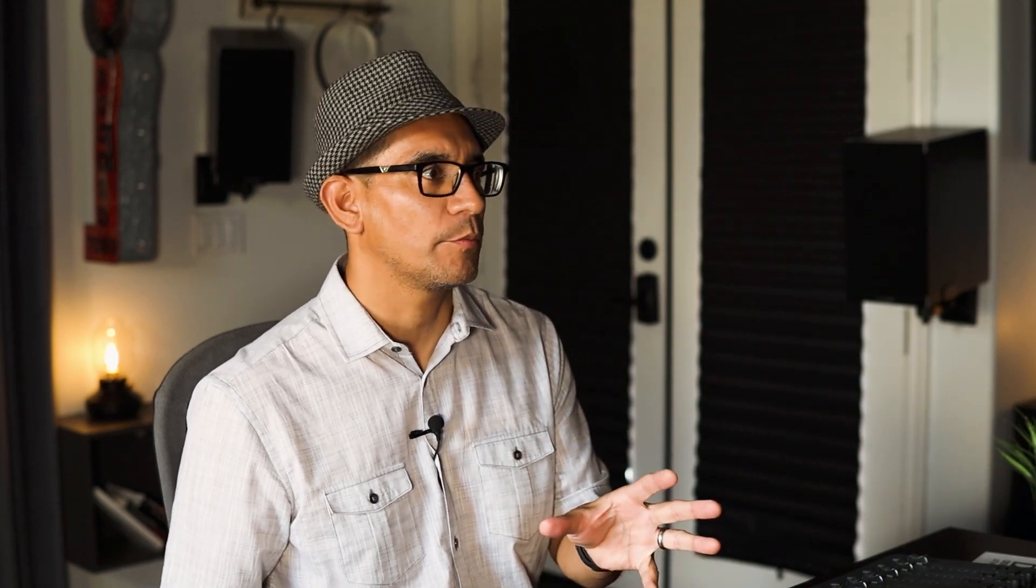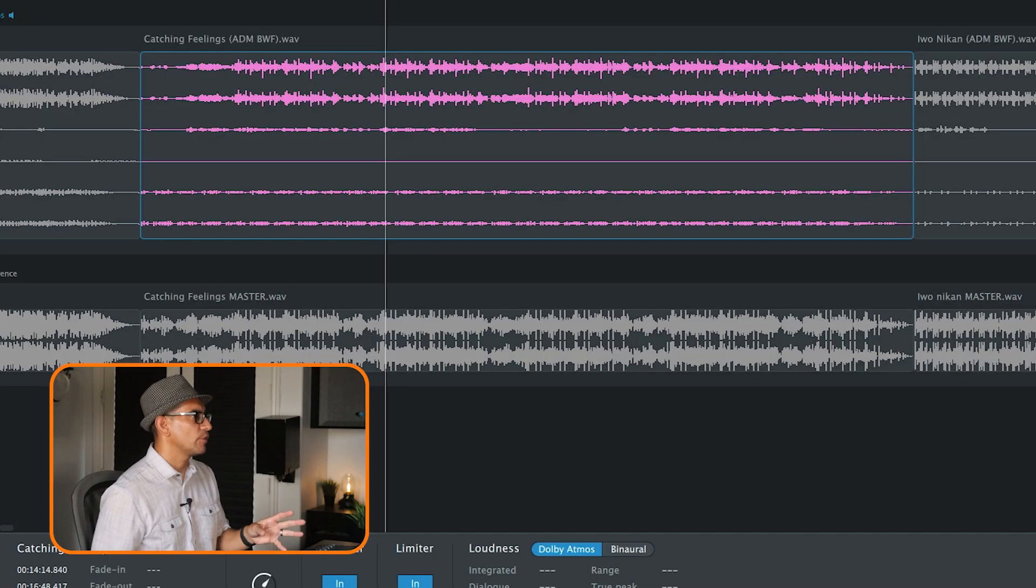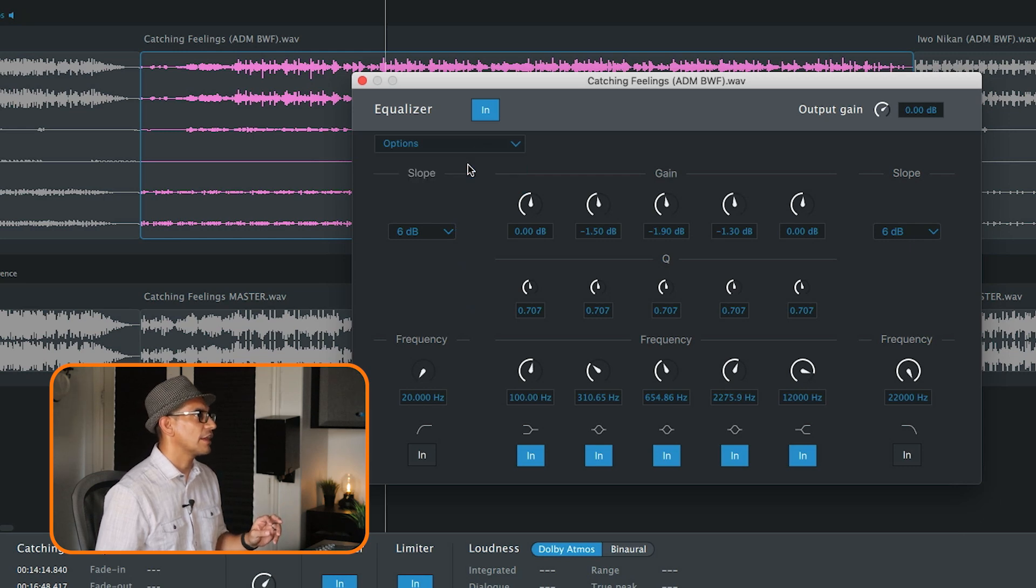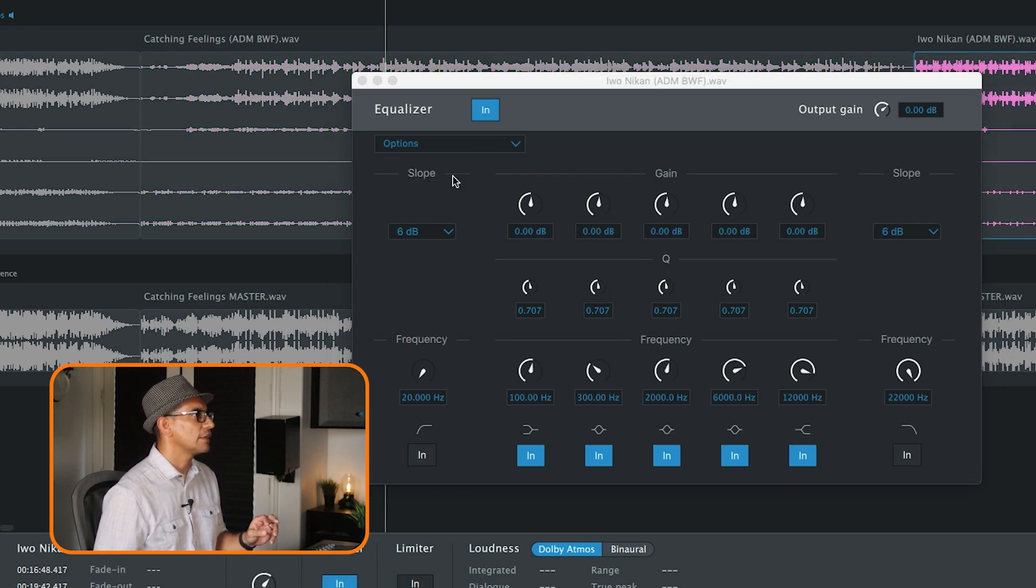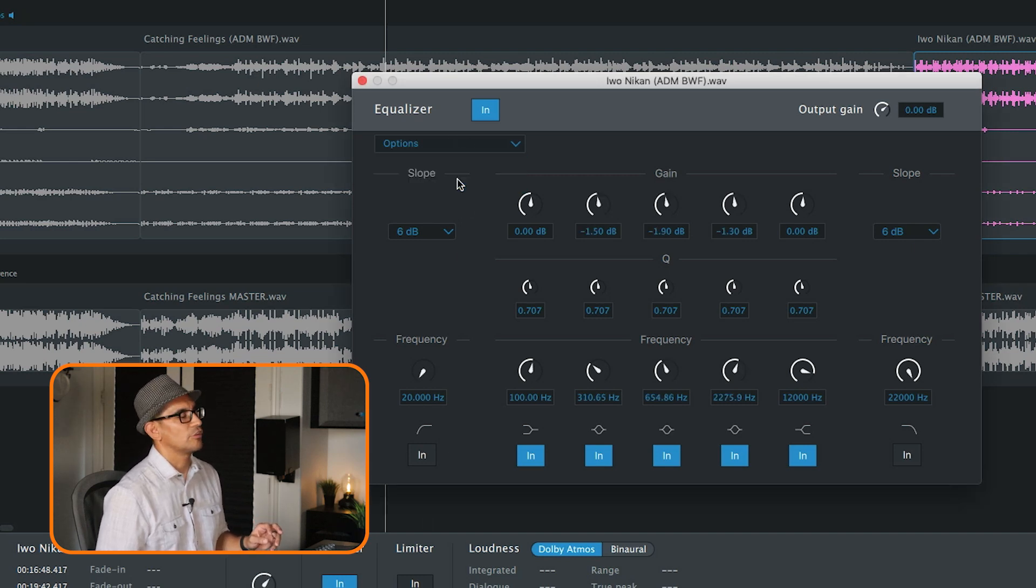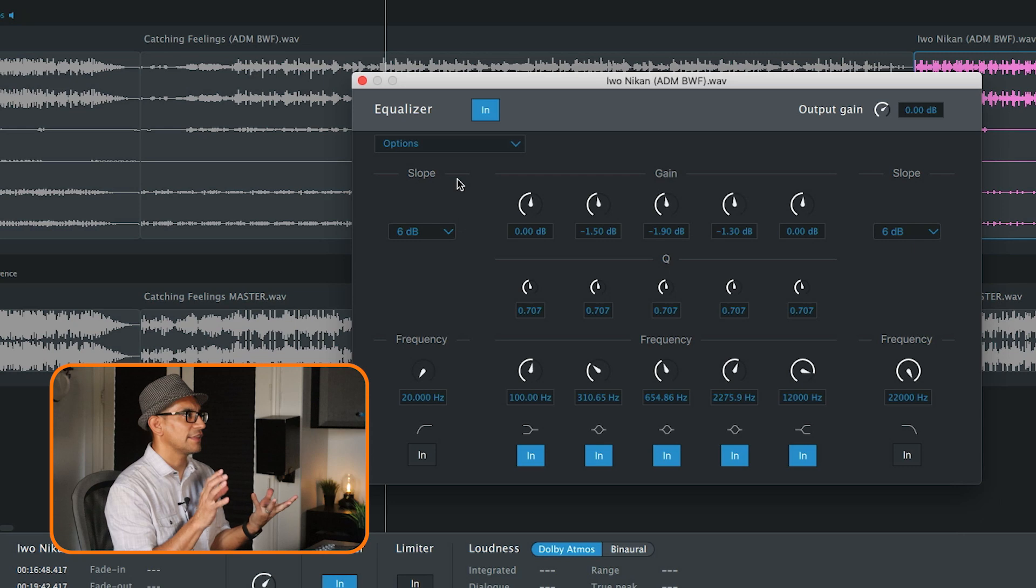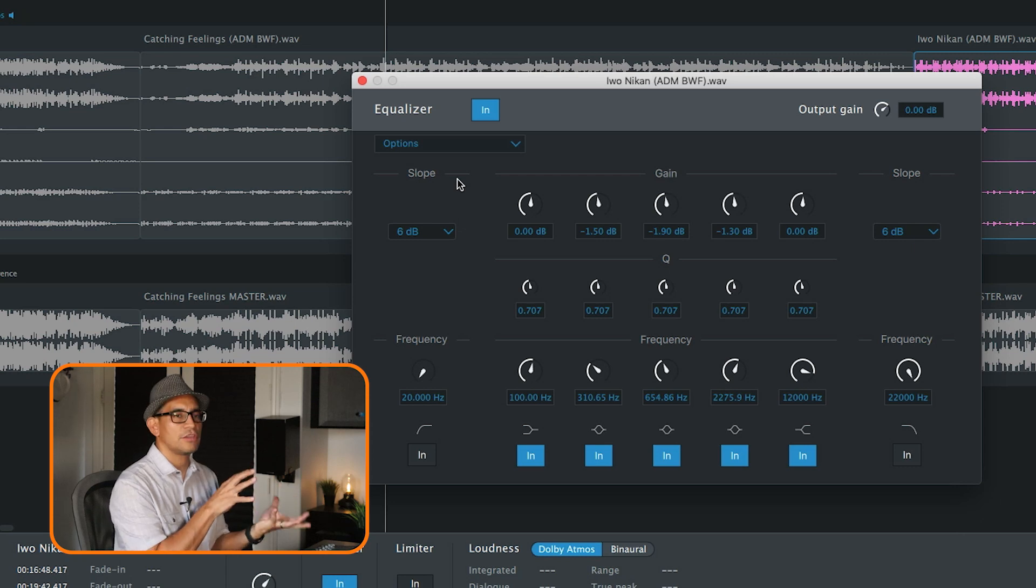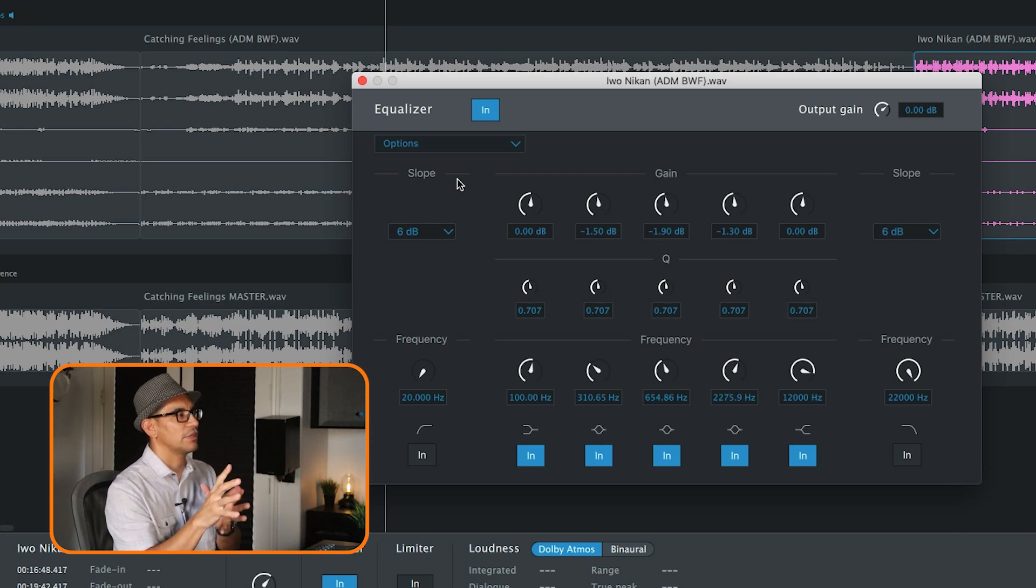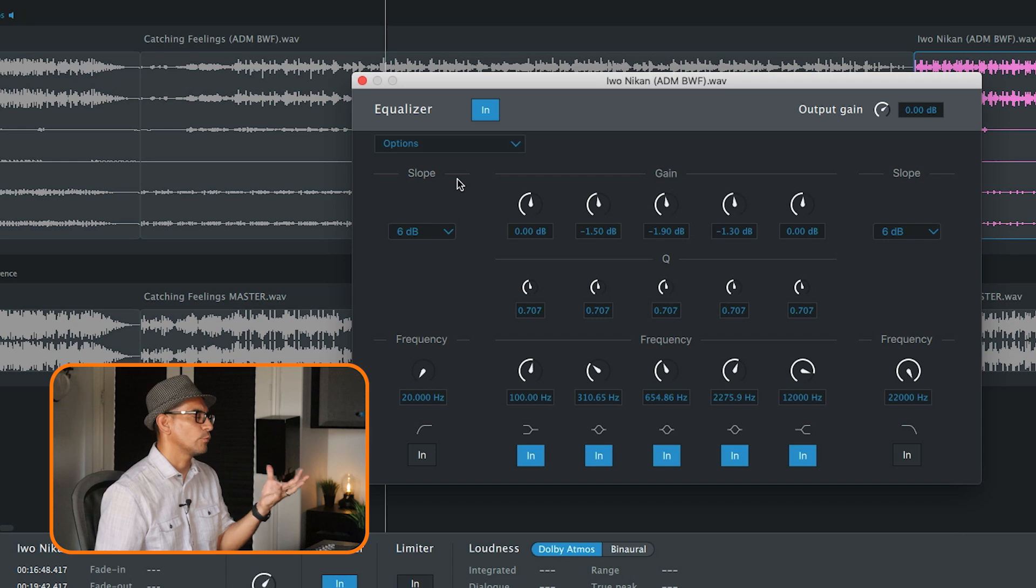All right, cool. So we got that, we got the renderer working, we got EQ, and we got compression. And if I wanted to apply that same EQ and compression to the next clip, I can go into Edit, go to Options, click Copy EQ Settings, enable it, and then paste.